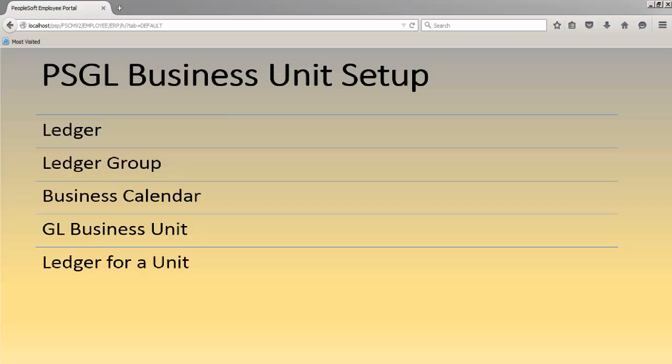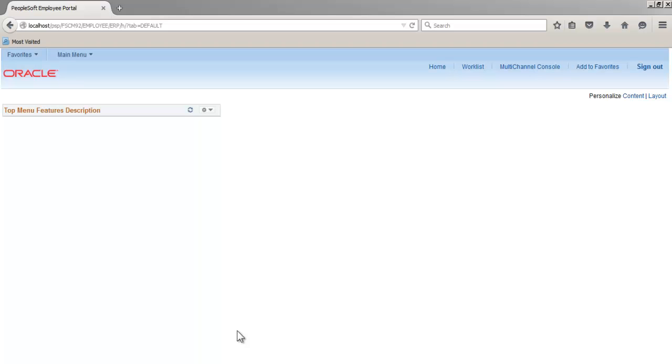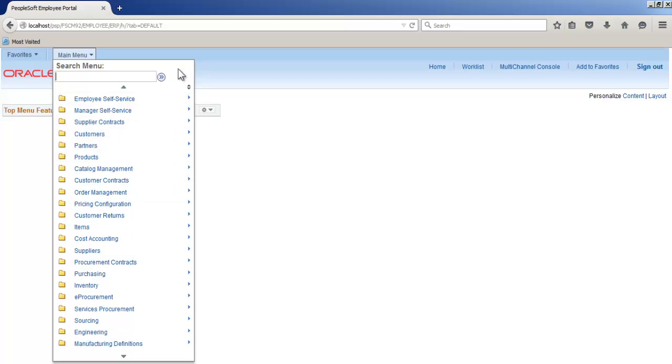Then we will check the business unit by creating a manual journal and posting it. So business unit is a business entity which is used for controlling the transaction data for various business units. Let's start with creating a ledger.